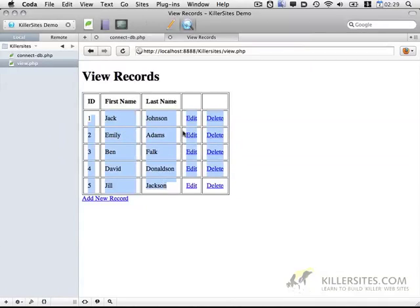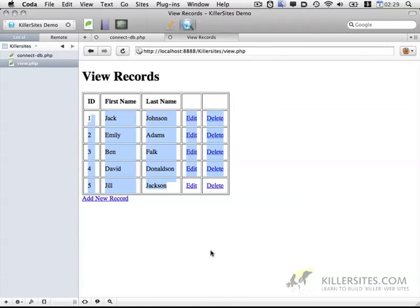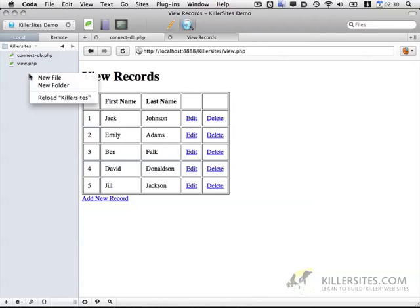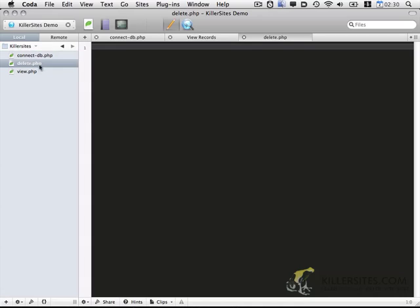And we included edit, delete, and add new record links. So we're going to continue adding functionality to this little web program. First thing I want to do is let's create functionality to allow us to delete these records. So we're going to start by creating a new file, delete.php.